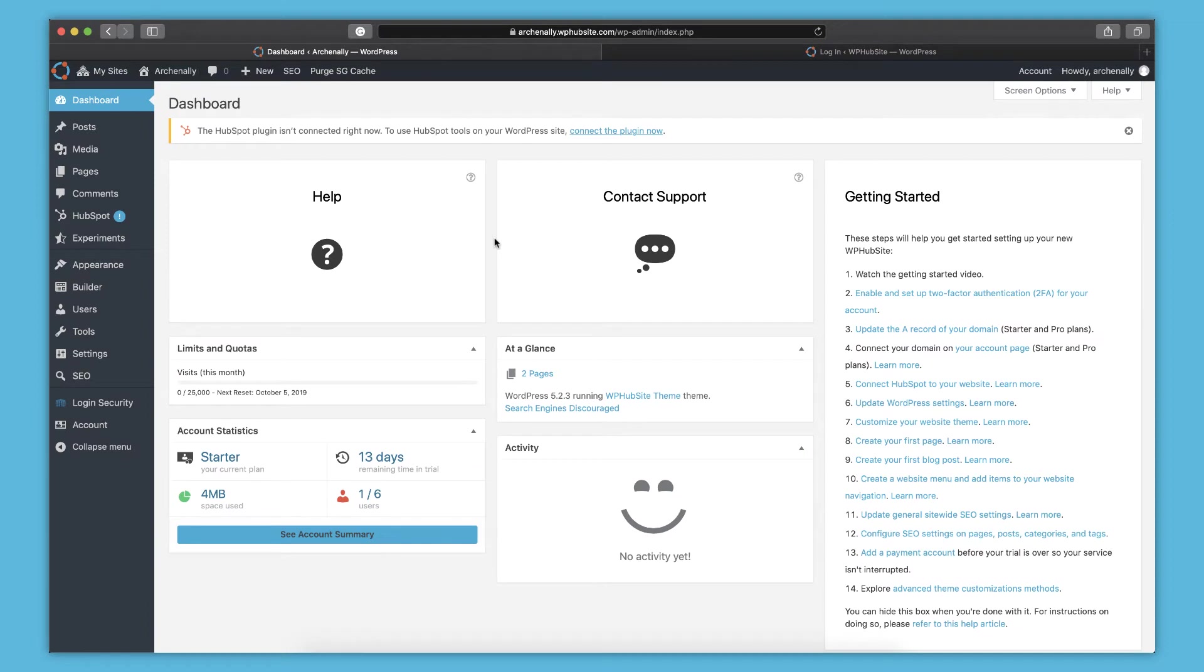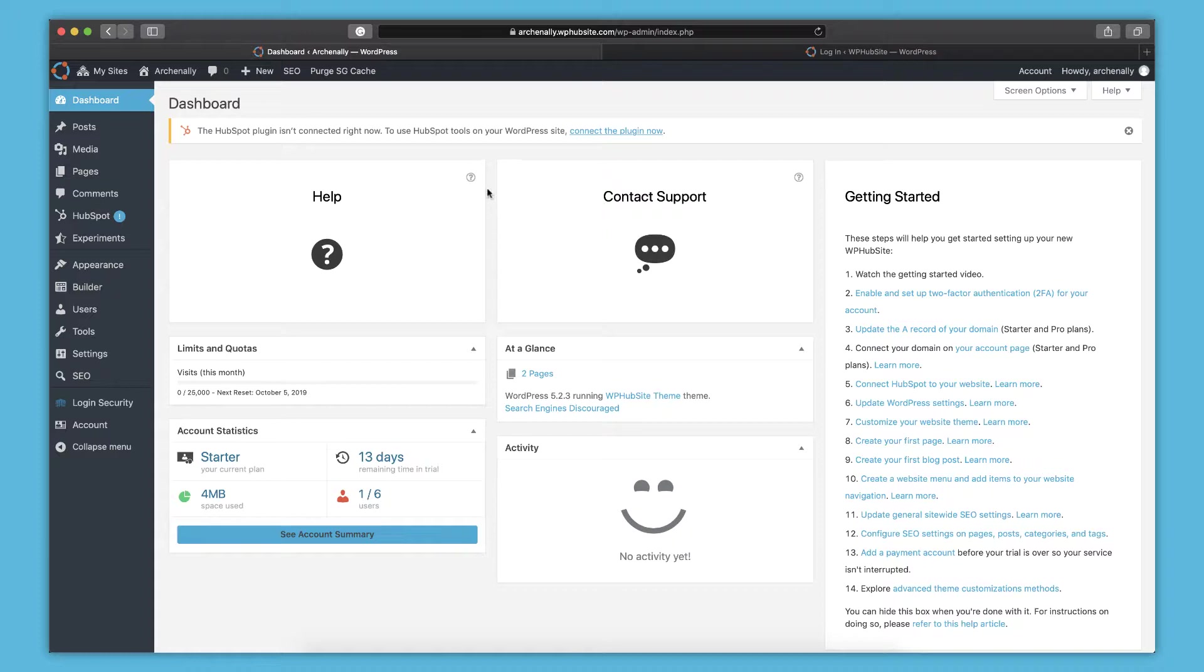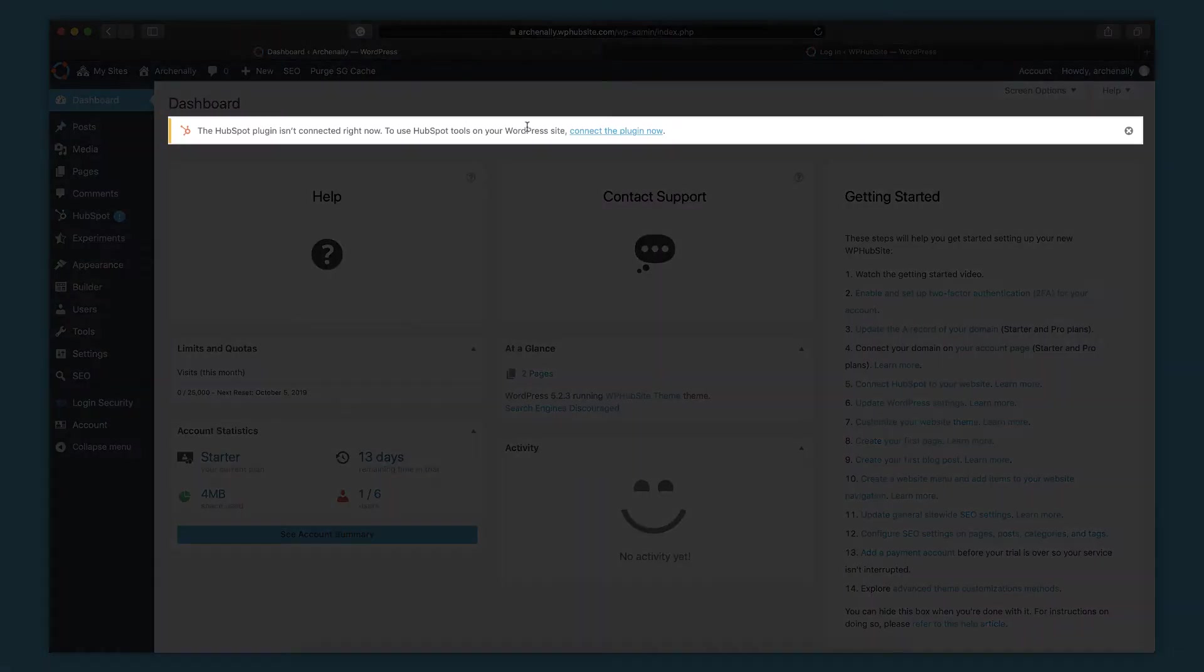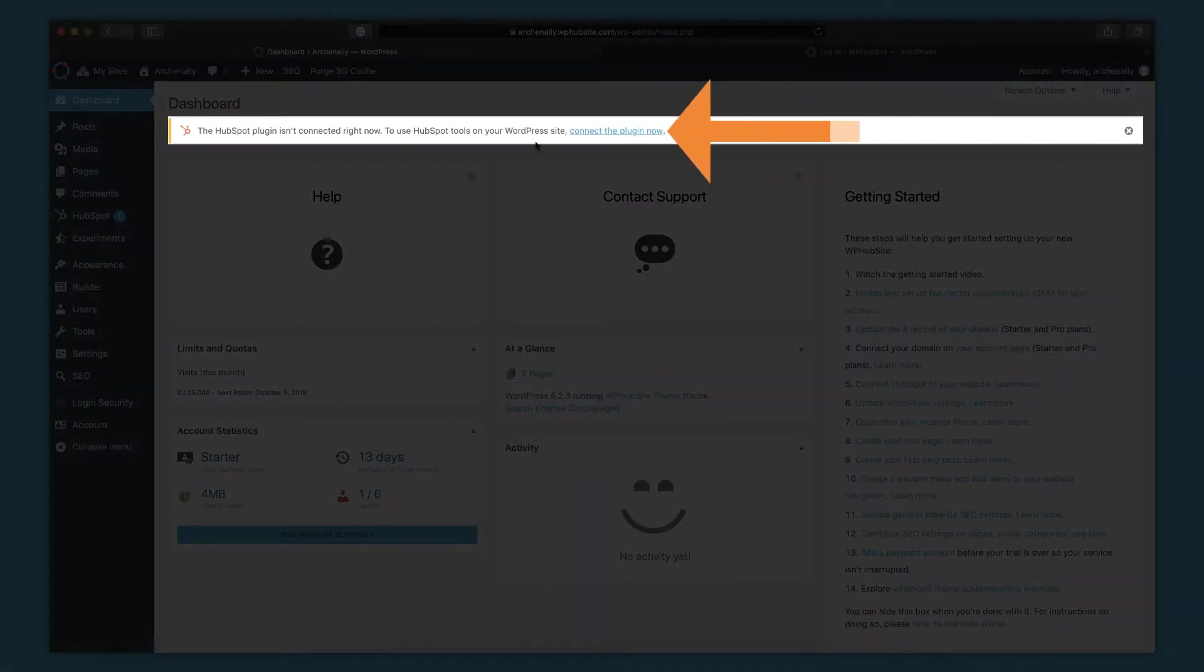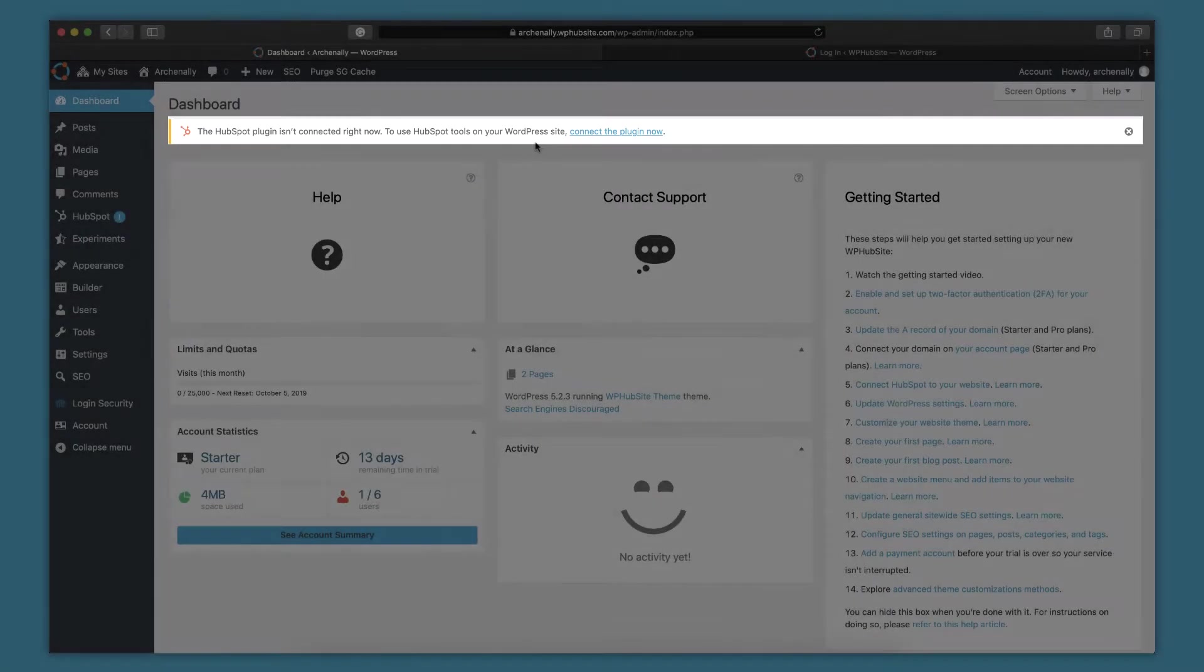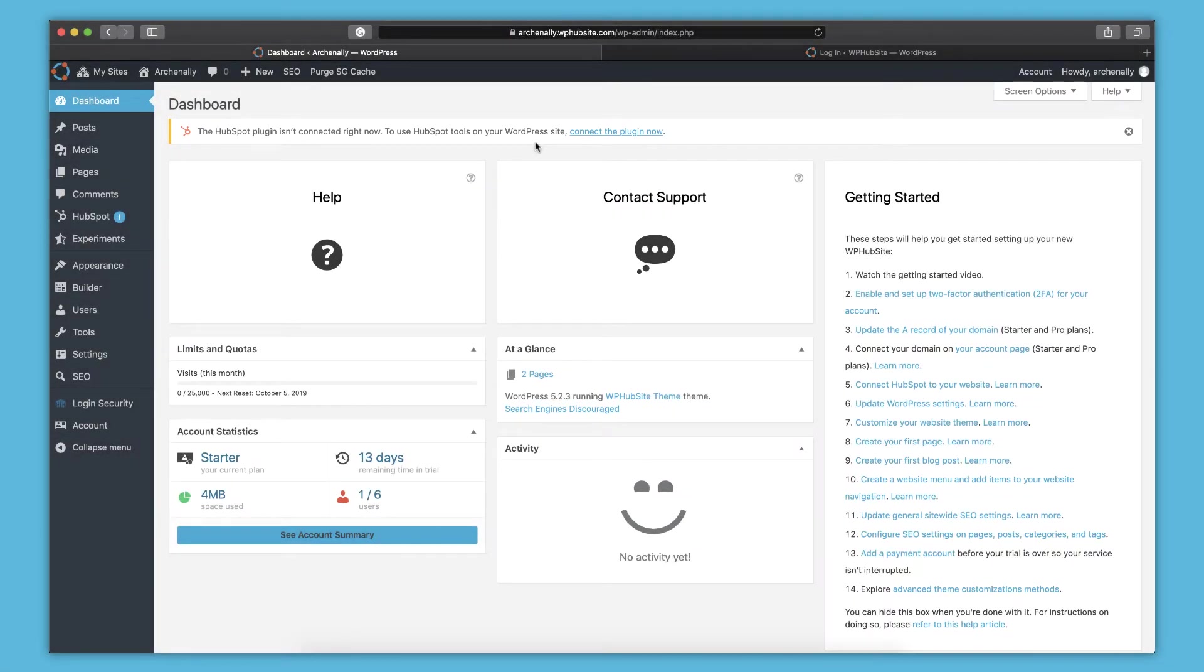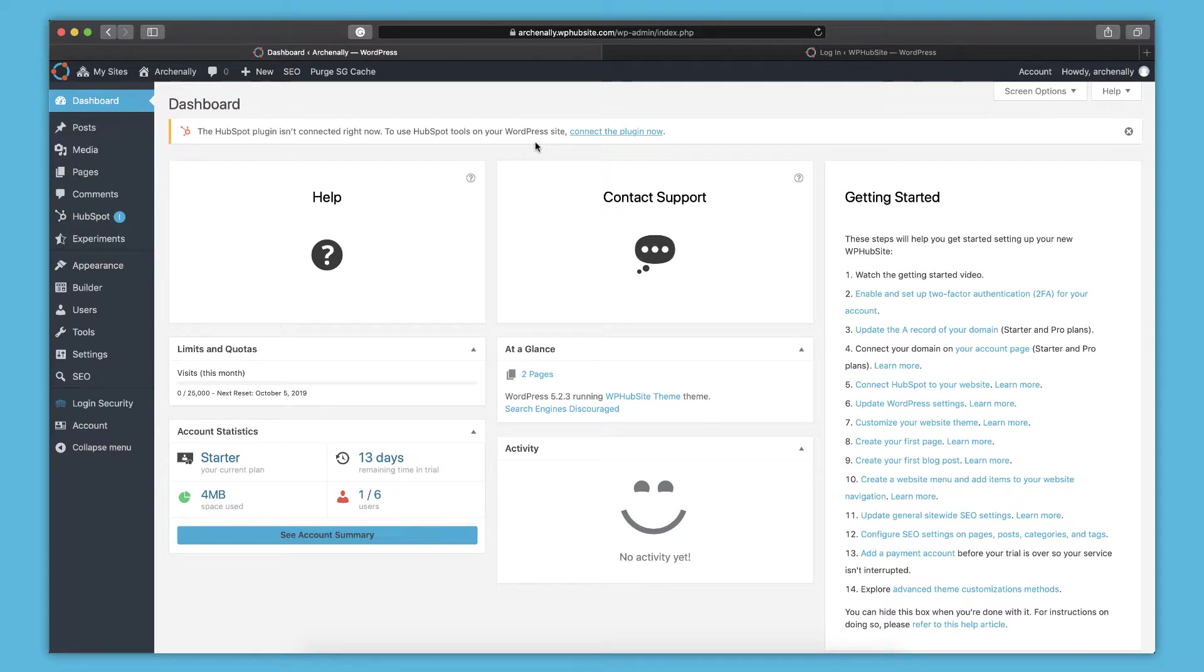So before you get started doing anything, one of the main features of WPHubSite is the fact that it integrates so seamlessly with HubSpot. So in order to do that, you have to connect your HubSpot account to your WPHubSite. So in order to connect your HubSpot account to your website, this bar will help you out. There's a little link here to connect your HubSpot. So once you do that, then you're going to be able to take advantage of all the HubSpot features, which are really cool.